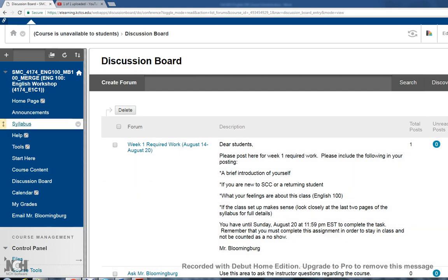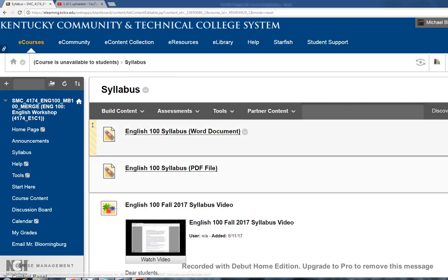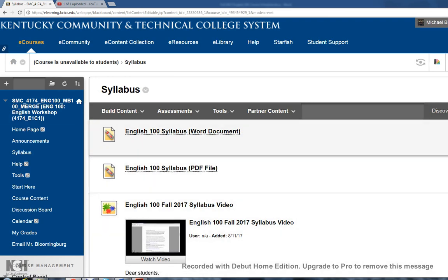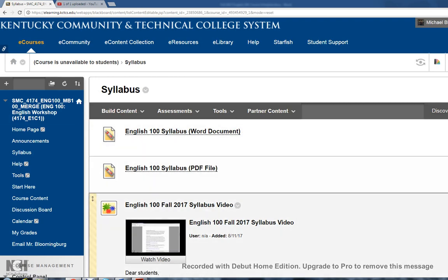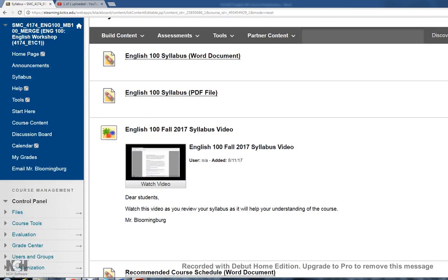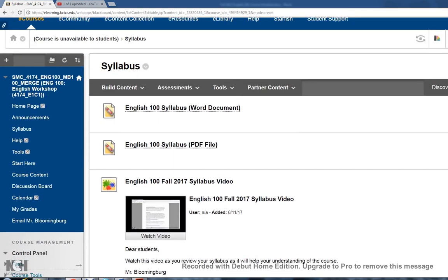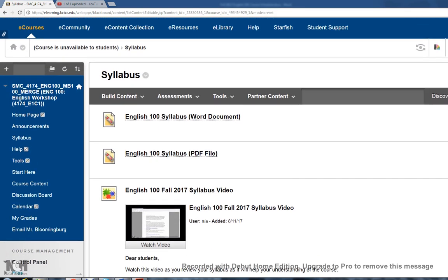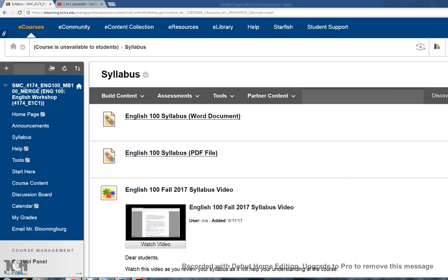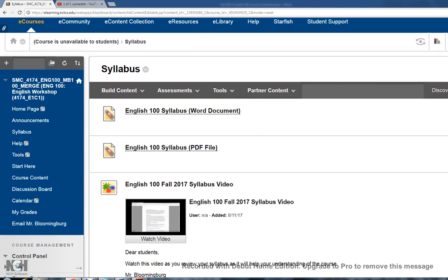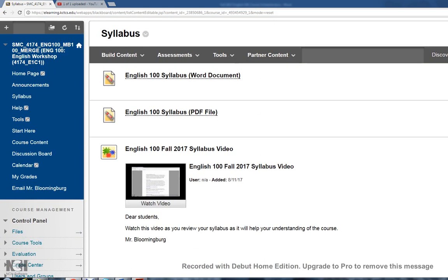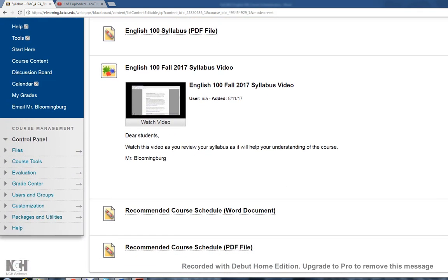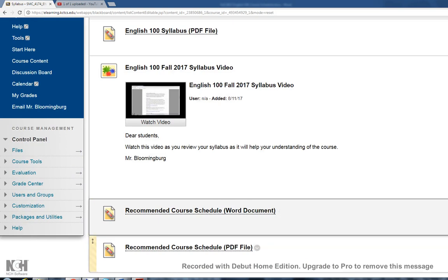Beyond that, the other thing I want to show you is under the syllabus tab. Of course, that's where you'll find your course syllabus. There's a syllabus video as well. If you scroll down, at the bottom you'll see the recommended course schedule.